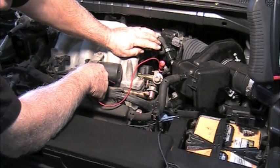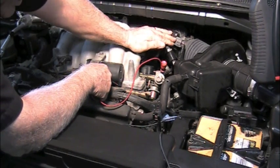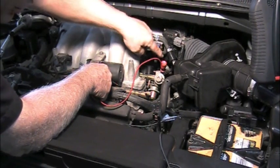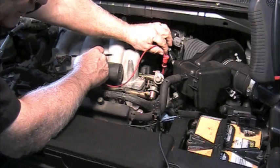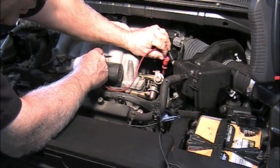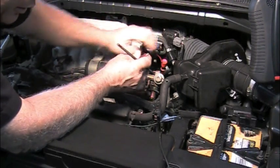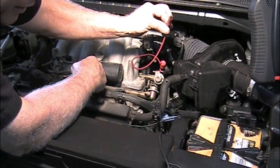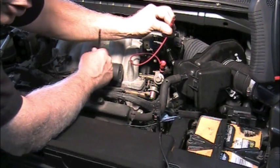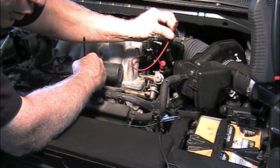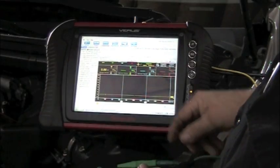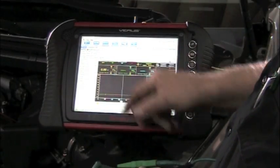Now the cam sensor for the back bank is located back here. We've done the same thing. We've tapped into that wire and I've got a lead now so that we can actually look at the back cam sensor as well.